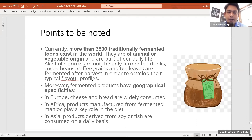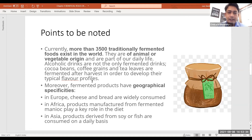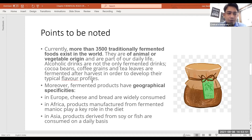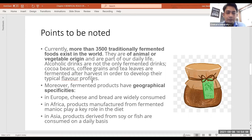Fermented products also have geographical specifications — certain yeasts or molds develop in certain conditions only. For example, the kind of cheese prepared in Italy or France cannot be prepared in India because the environment does not have those microbes. In Europe, cheese and breads are widely consumed; in Africa, products from fermented manioc play a key role in the diet; and in Asia, products derived from soy or fish are consumed on a daily basis.